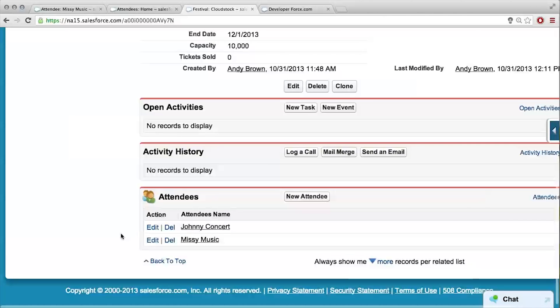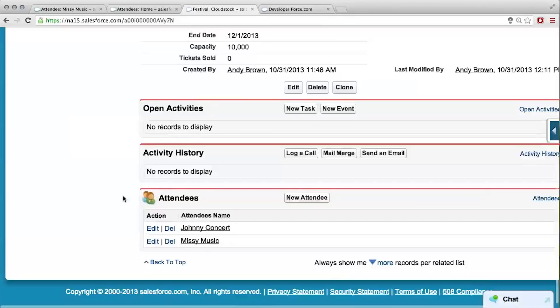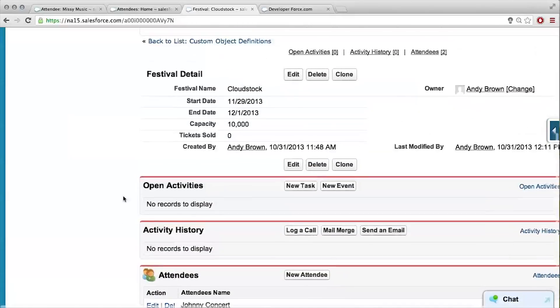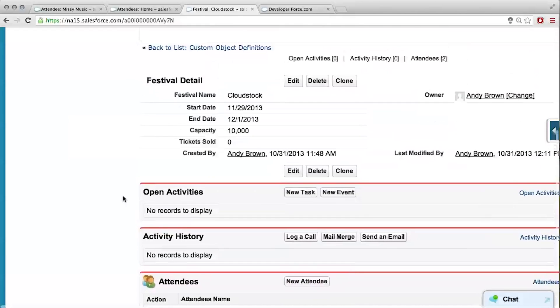That's what came up at the final step of the field creation wizard. That was adding this related list, which is just a list of related records, onto the page layout for the festival. So great, we have our two attendees who bought some number of tickets, I assume.